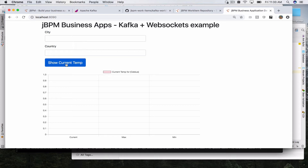Our business application also has a consumer which consumes messages for that topic, receives the weather information, and basically just sends it via WebSockets - publishes that information via WebSocket to a WebSocket topic - and our UI picks that up. So it's very dynamic. There is no page refresh or anything.